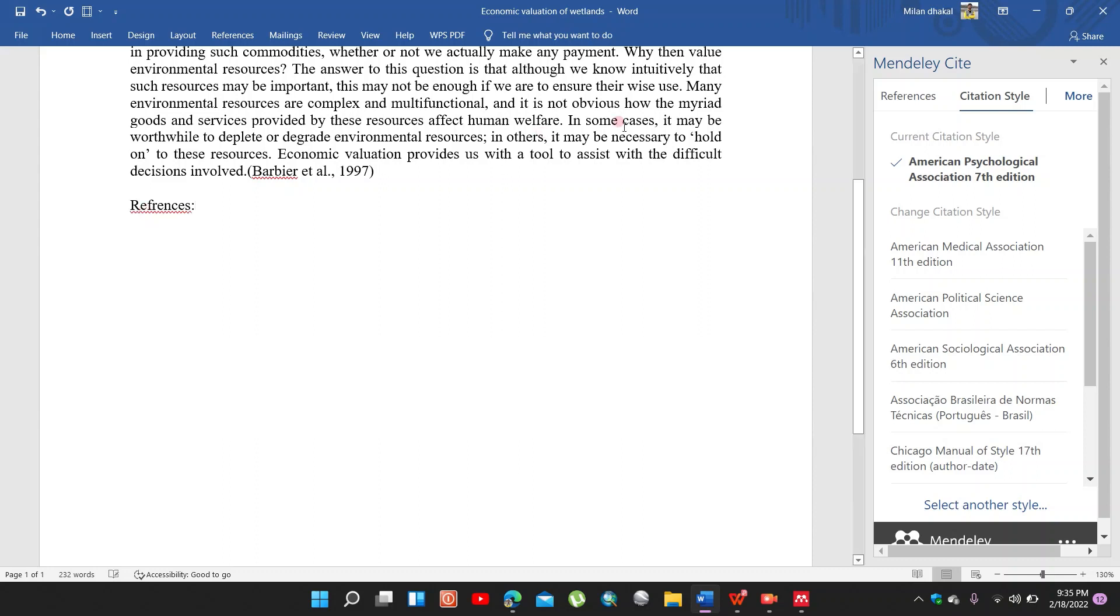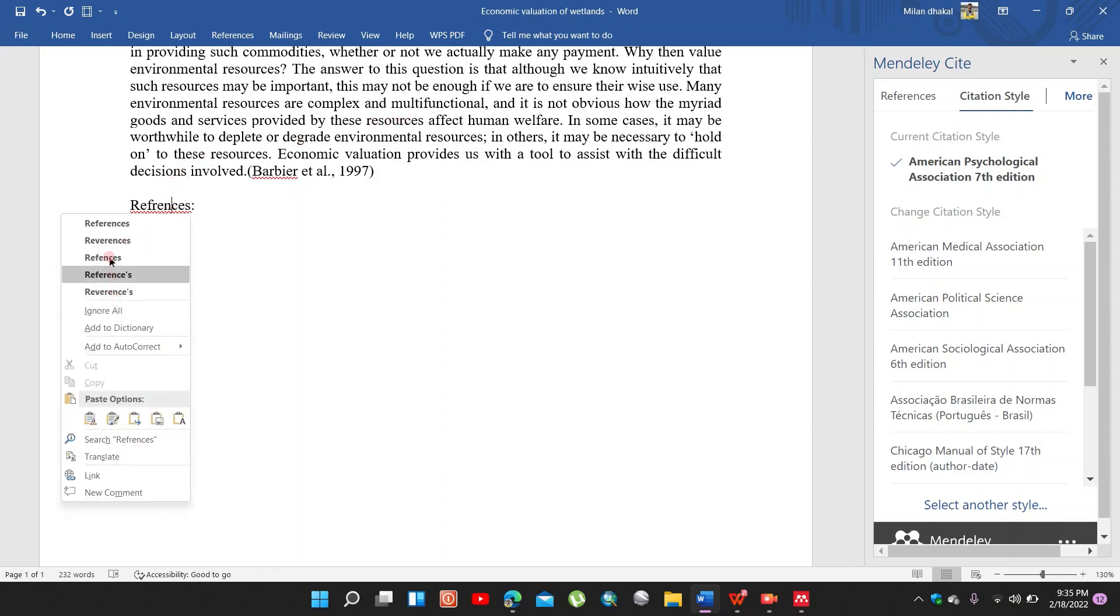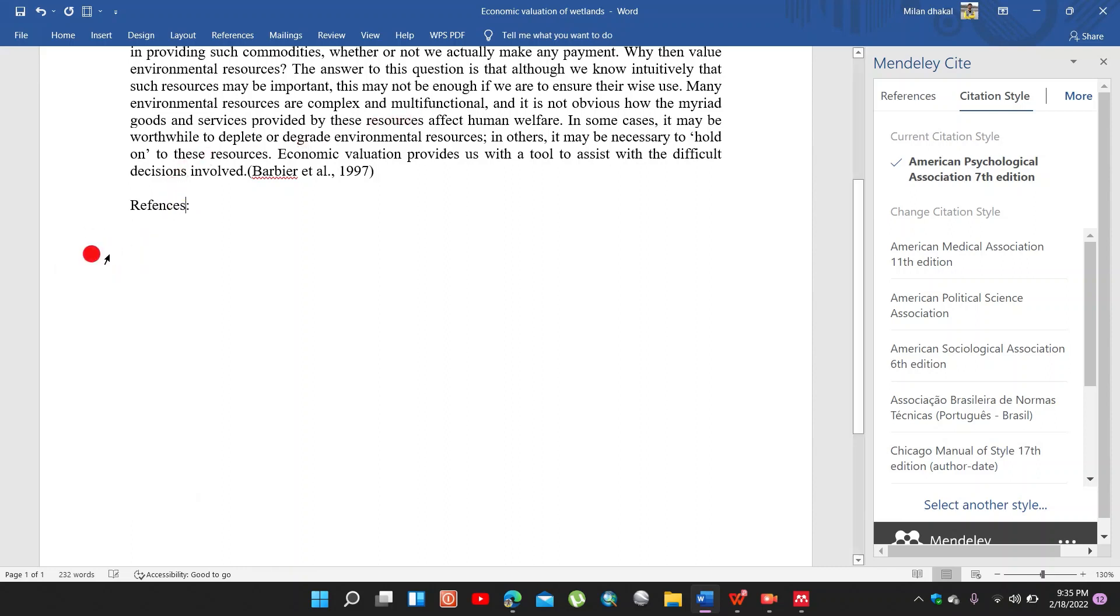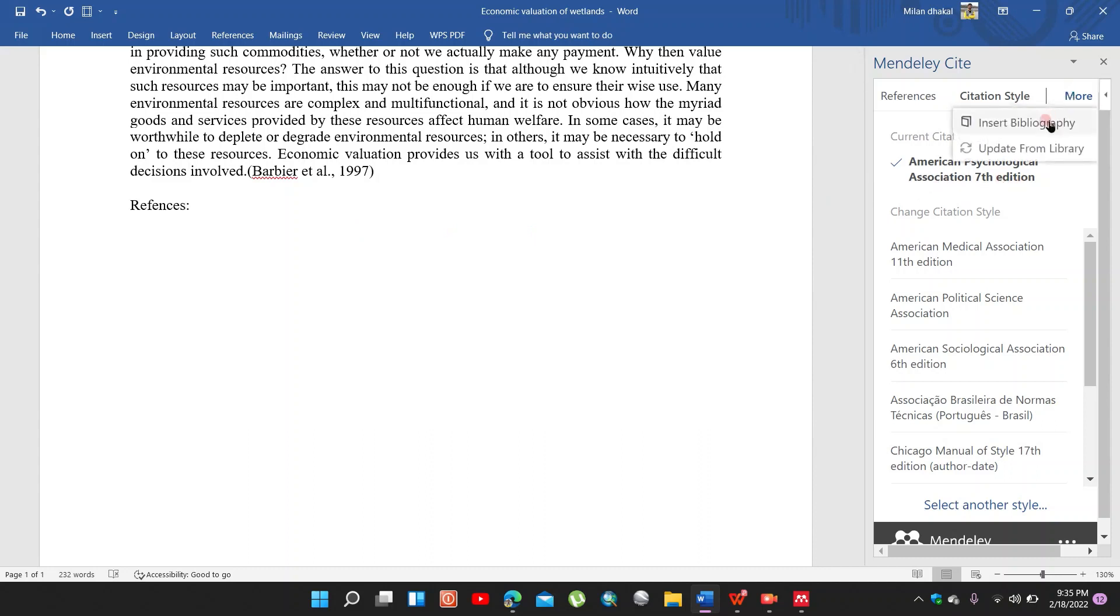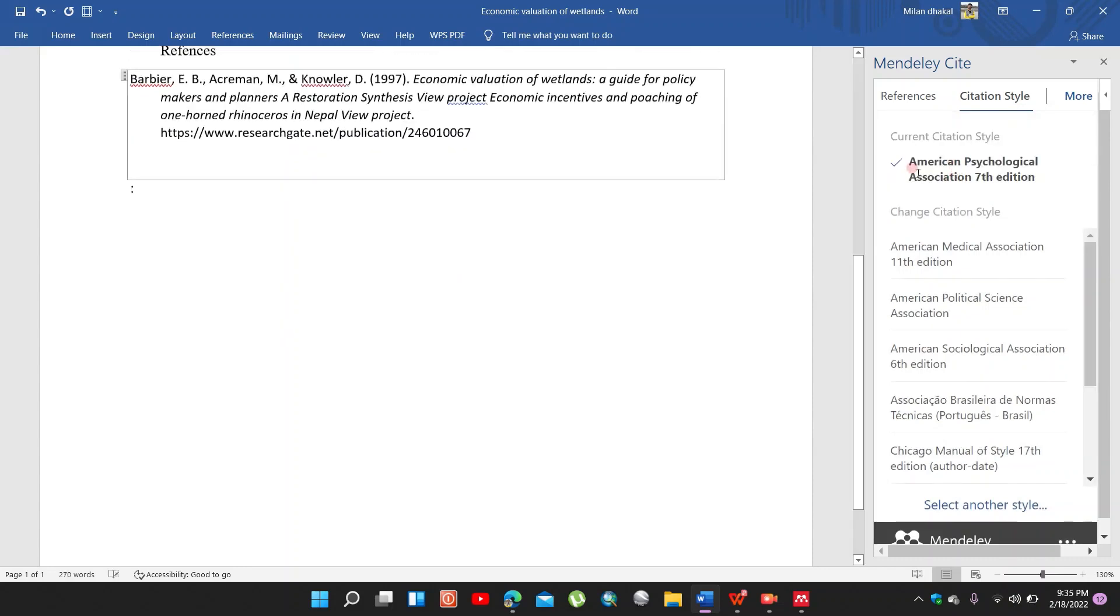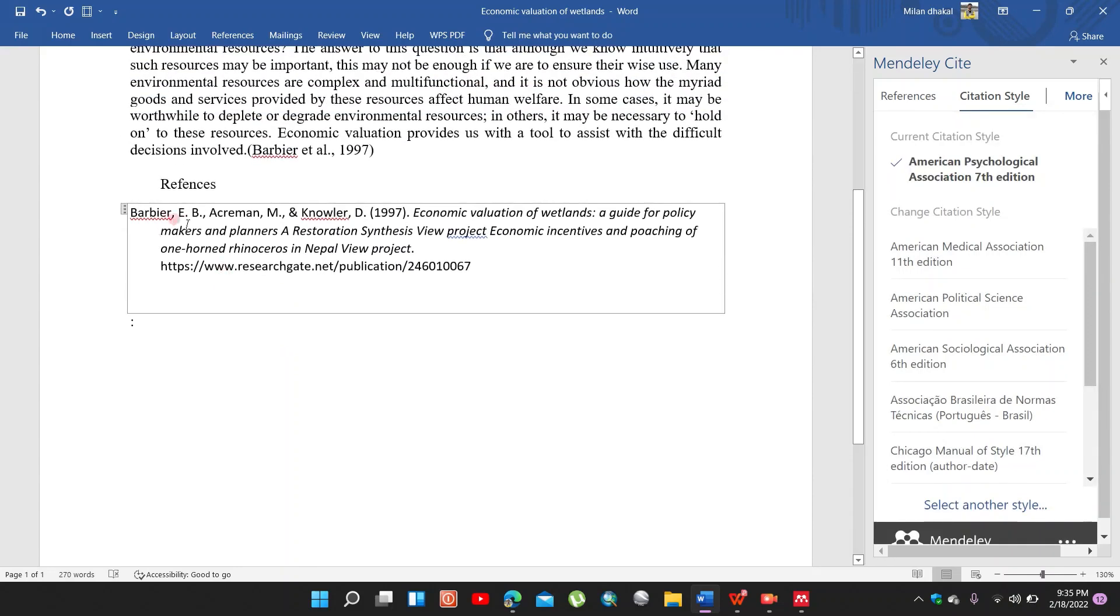For adding references, go to More and insert bibliography, click continue, share references.